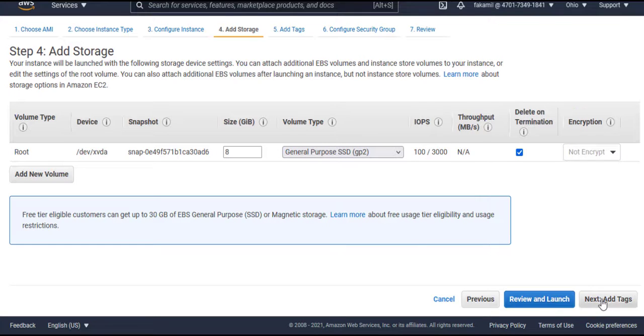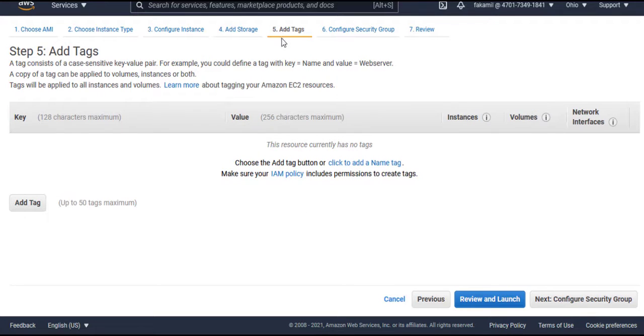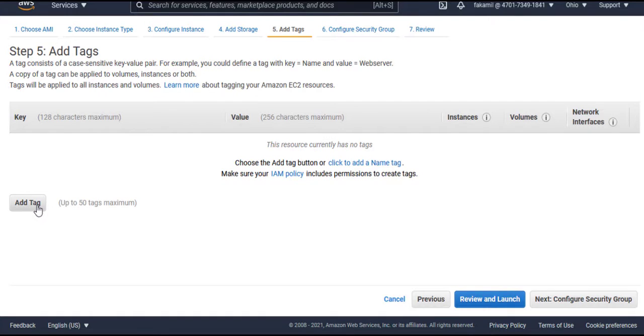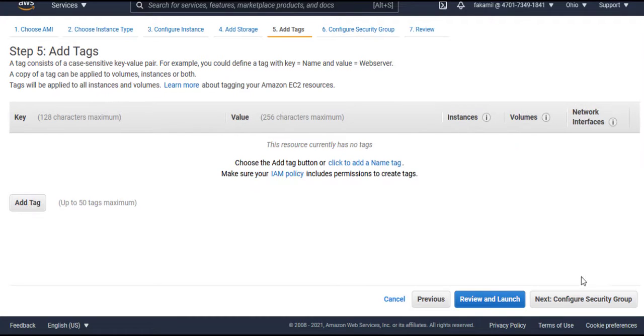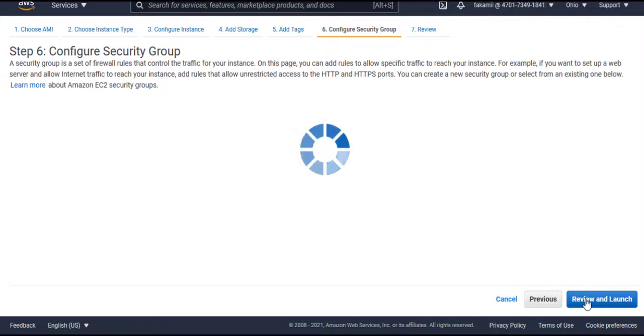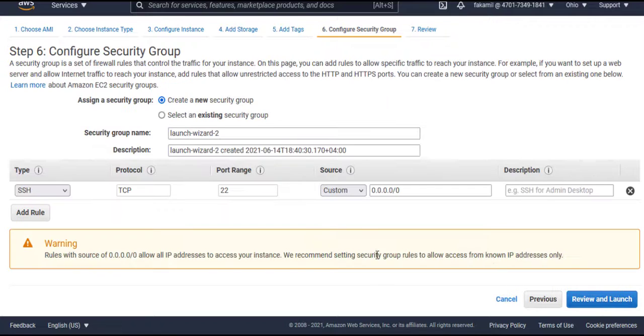Tags - someone can add tags, he can add from here. Click on Add. Whatever department you want to add, you can add it.